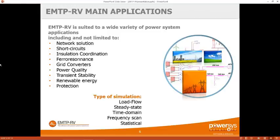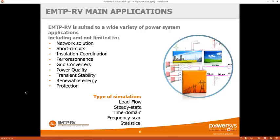Ferresonance can be studied as well. A lot of customers use EMTP for ferresonance, where you can change initial conditions like the flux in the transformer. For grid converters and renewable energy with power electronics, we study every single switching cell with the saturation in the IGBT, the control, and the protection — a very large but extremely precise model. For all renewable energy and power electronics, the transient software approach is the most valid.